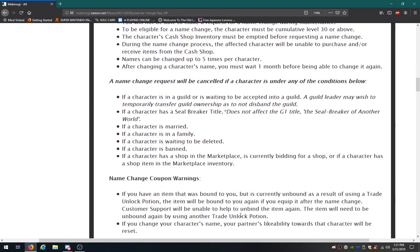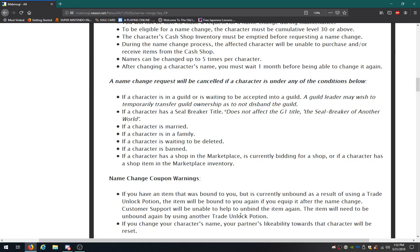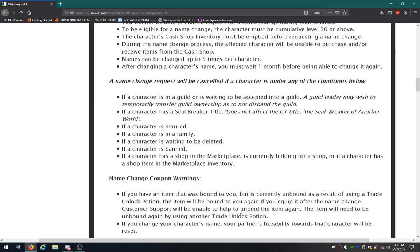Request will be cancelled if a character meets any of these conditions. If a character is in a guild or is going to be accepted into a guild, a guild leader may wish to temporarily transfer guild ownership as to not disband the guild. That could work. If a character has a seal breaker title, it does not affect the G1 title, the seal breaker of another world. If a character is married, if a character is in a family, if a character is waiting to be deleted, if a character is banned. I didn't know characters can be banned. If a character has a shop in the marketplace, is currently bidding for a shop, or if a character has a shop item in the marketplace inventory.